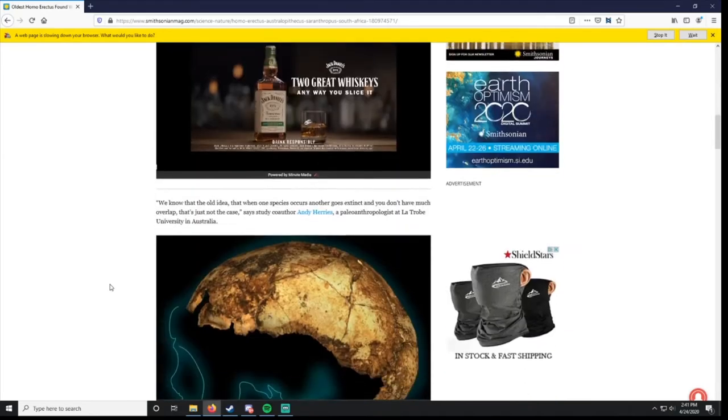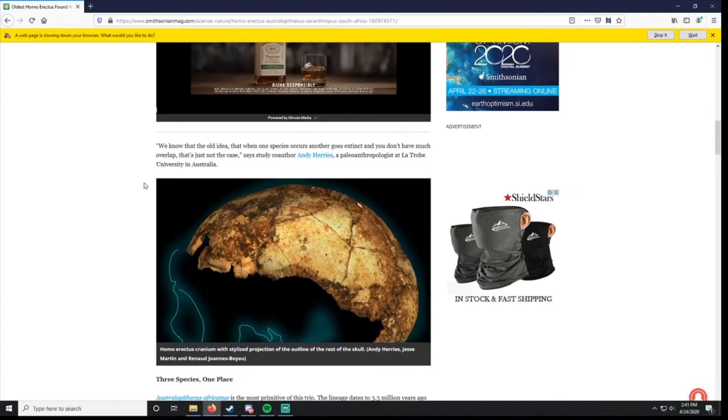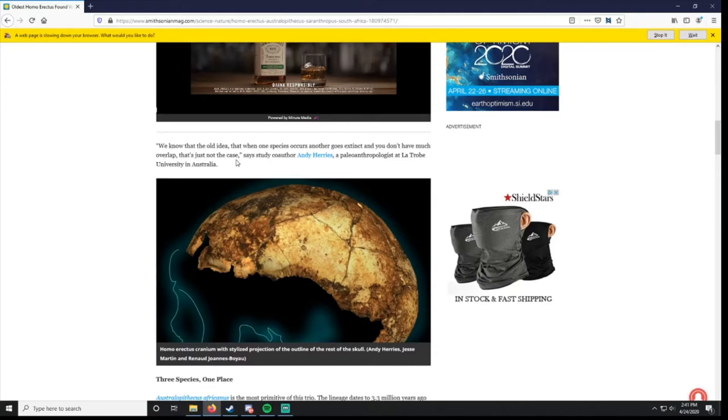We know that the old idea, that when one species occurs, another goes extinct, and you don't have much overlap, that's just not the case. I think that used to be the thinking of a hundred years ago, when they were starting to find all these other types of species. But now they've discovered a lot of them lived at the same time, and so they can't possibly evolve into one another if they're living at the same time. That doesn't happen.